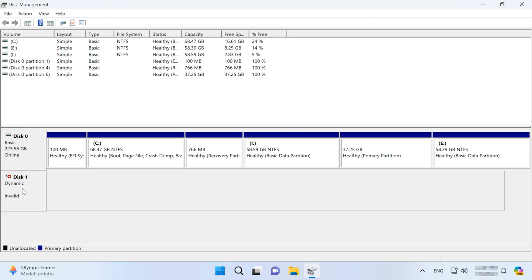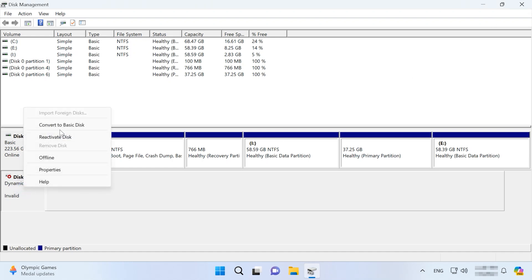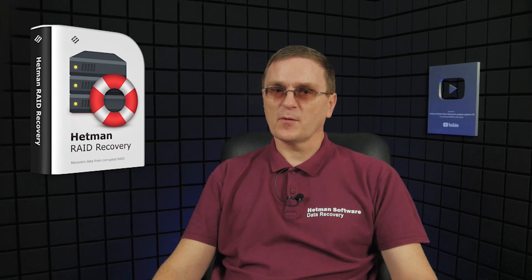Disk Management also lets you convert a dynamic disk into a basic one, but the conversion process will erase all of its data — such conversion will have the same effect as formatting the disk. To prevent data loss when converting a disk, use the specialized recovery tool Hetman RAID Recovery. This tool supports all popular file systems and RAID types, and it can help you recover lost data from all kinds of disks.